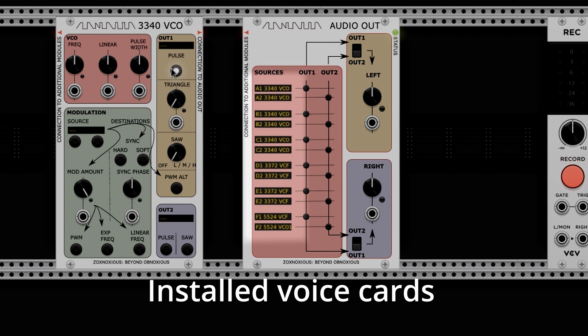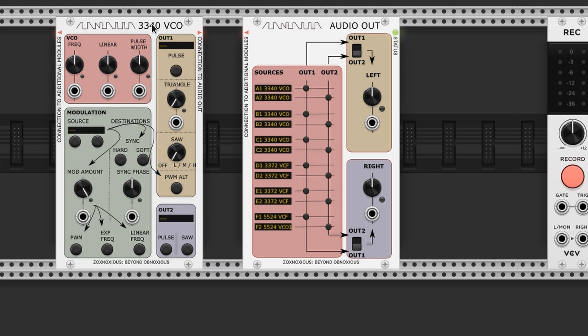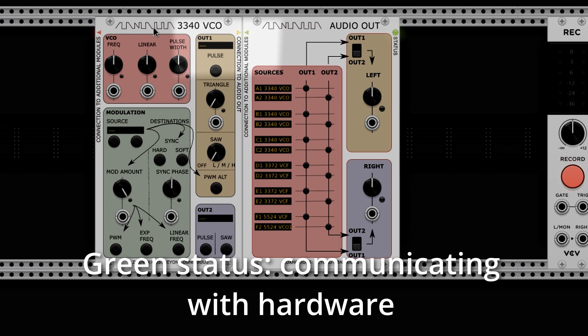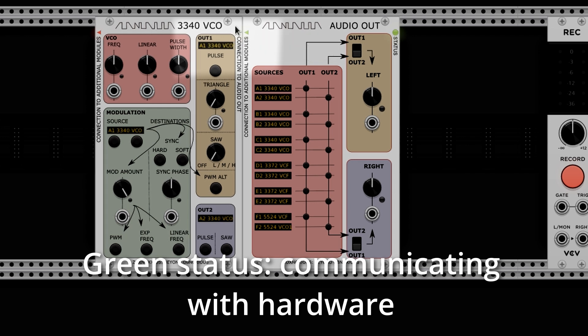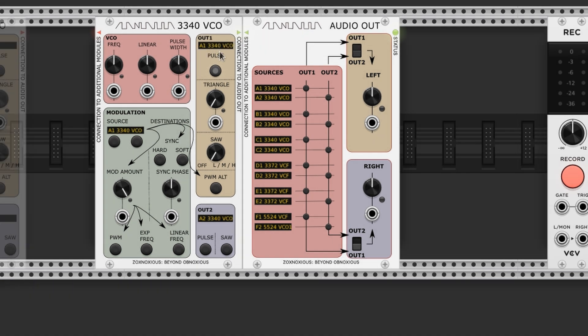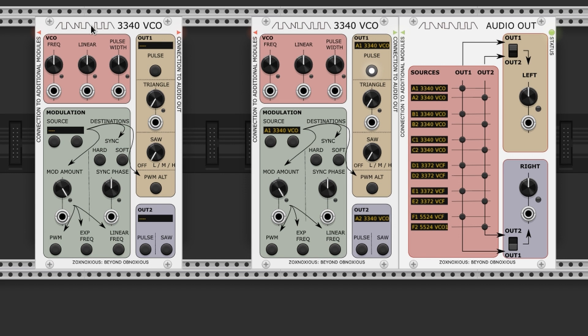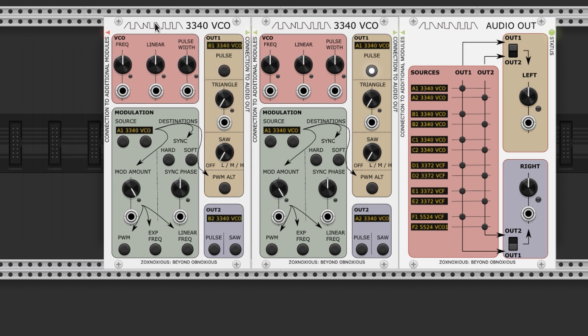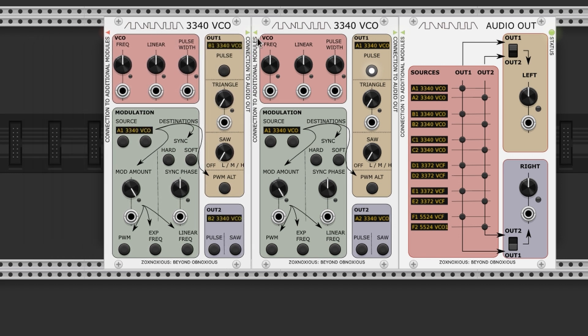The Audio Out's sources list activates, indicating which physical cards are present in the system. Any Zoxnosius module connected to the left of Audio Out will have its output identified. And any further modules connected to the left will also have their outputs identified, assuming the associated Zoxnosius voice card is present.